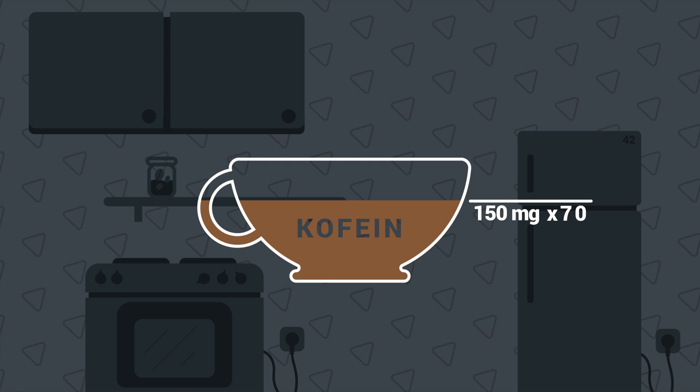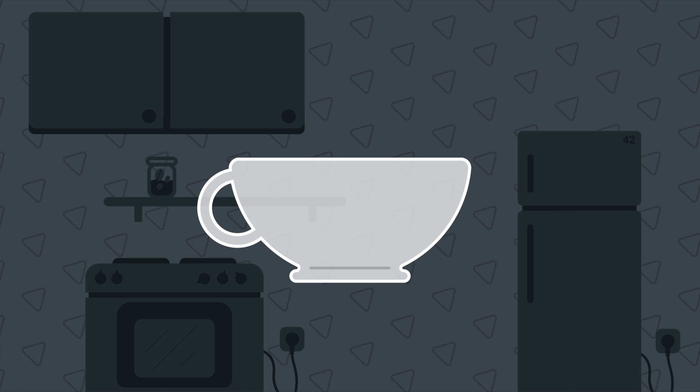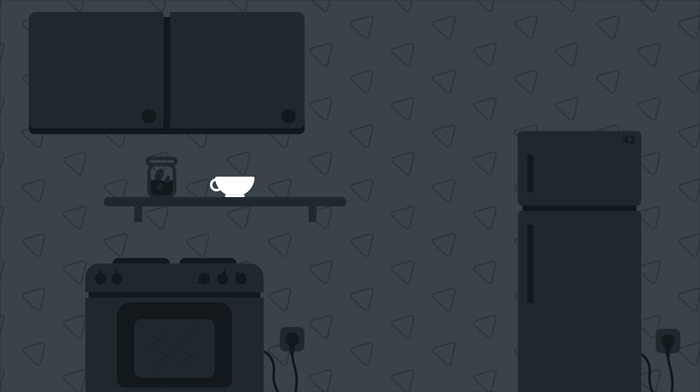It is around 150 mg of caffeine per 1 kg of your body. Which means, if you have 70 kg, you would need 10,500 mg to overdose on coffee.